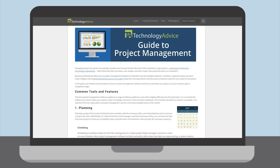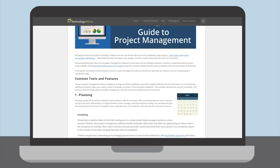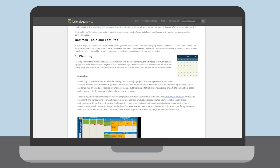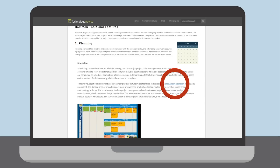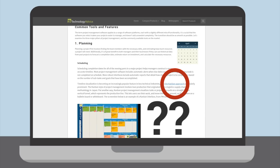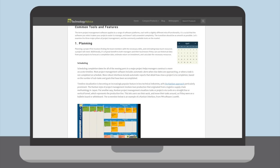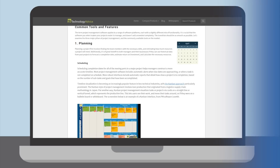If you've ever shopped for project management or enterprise resource planning software recently, you've likely come across the term Kanban. But if you're like most software buyers, you likely have no idea what Kanban means. So what is Kanban?